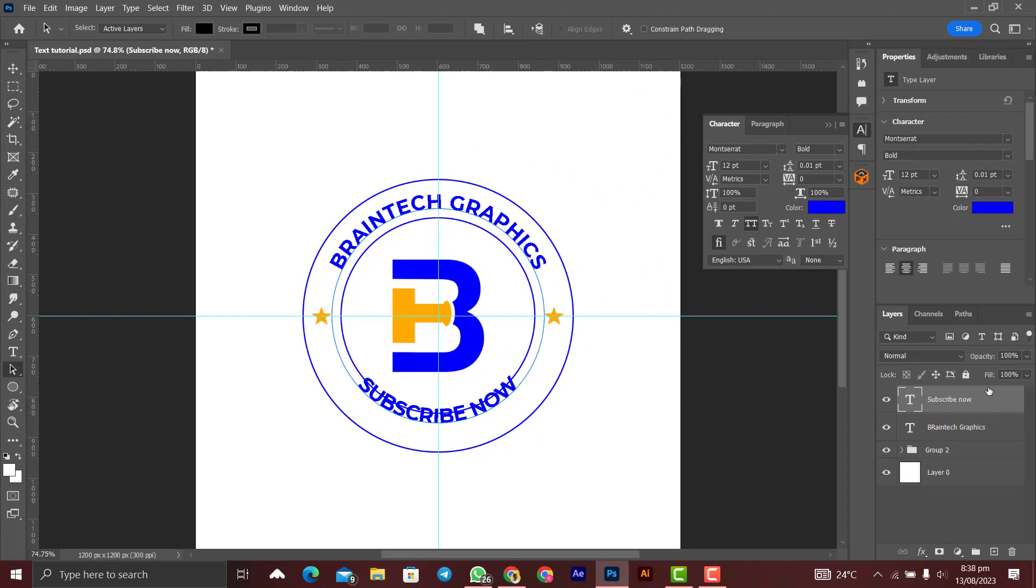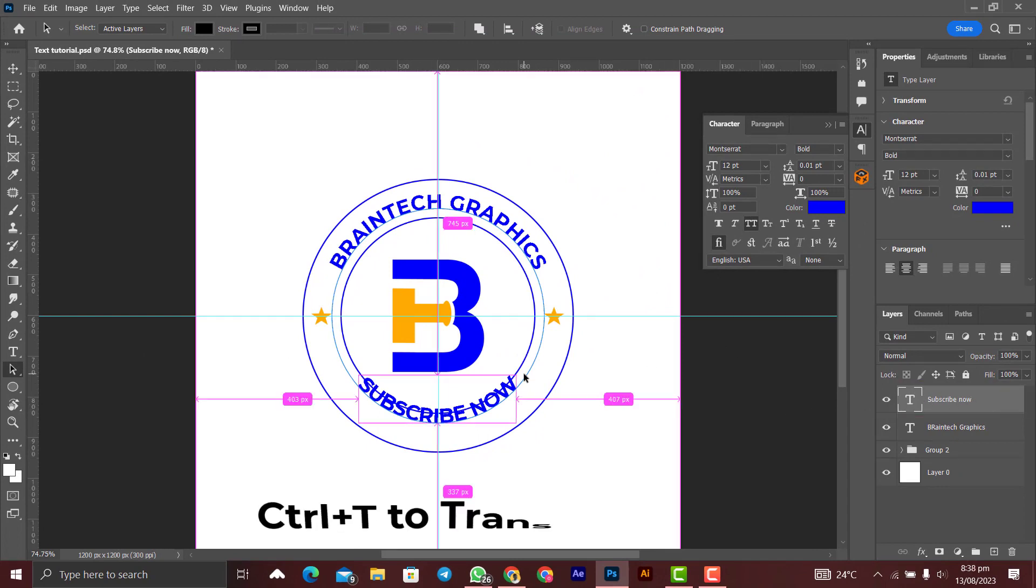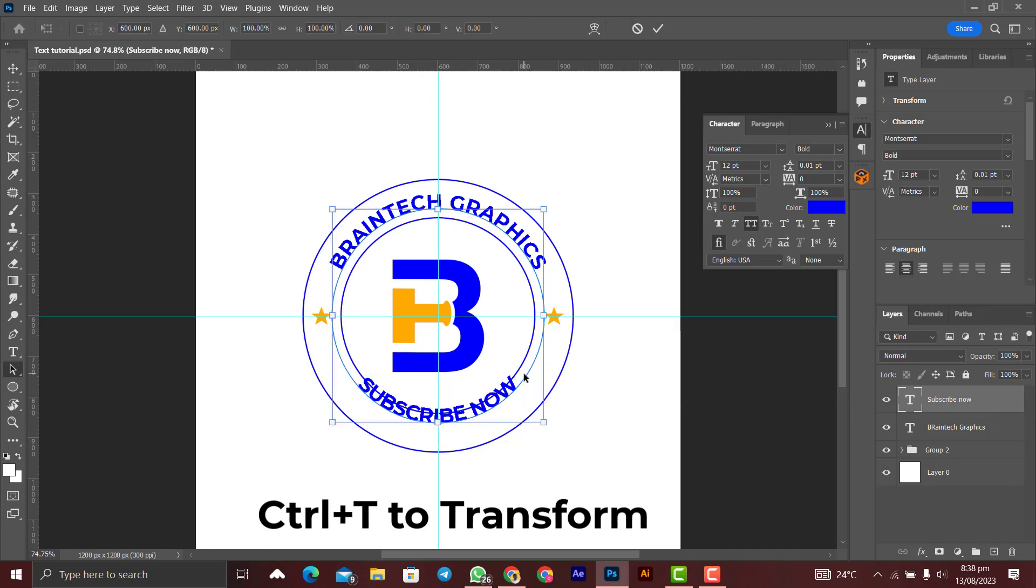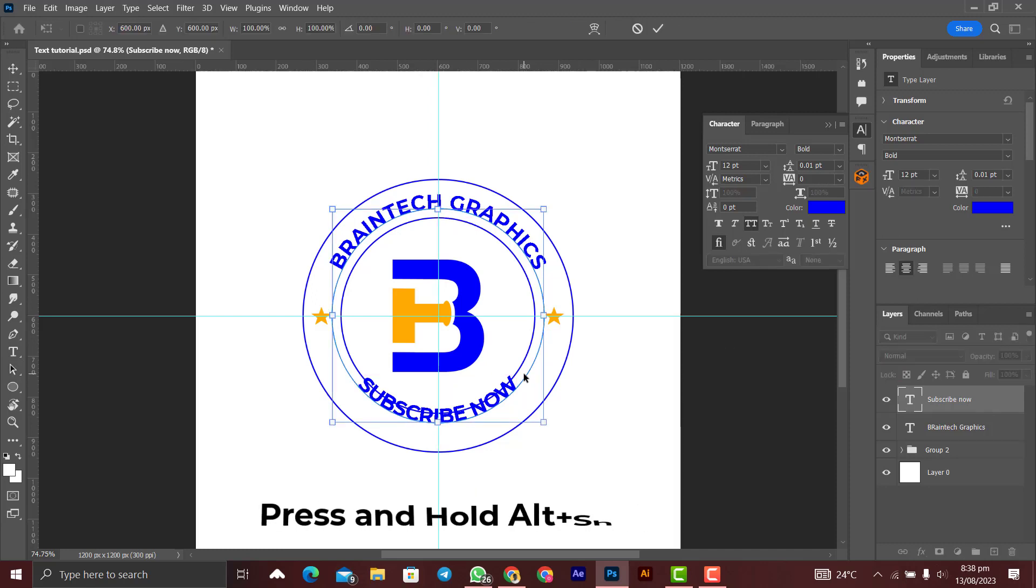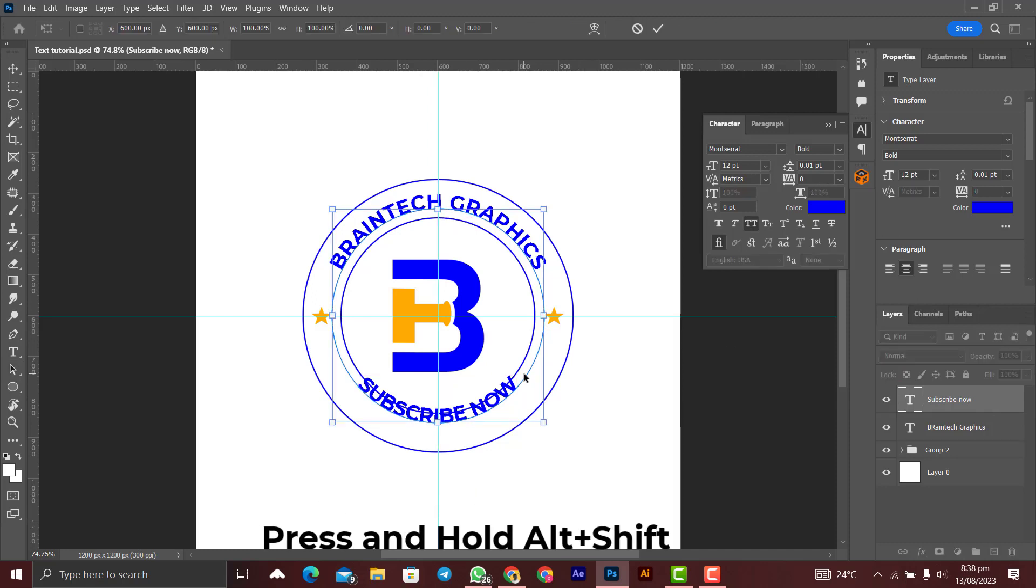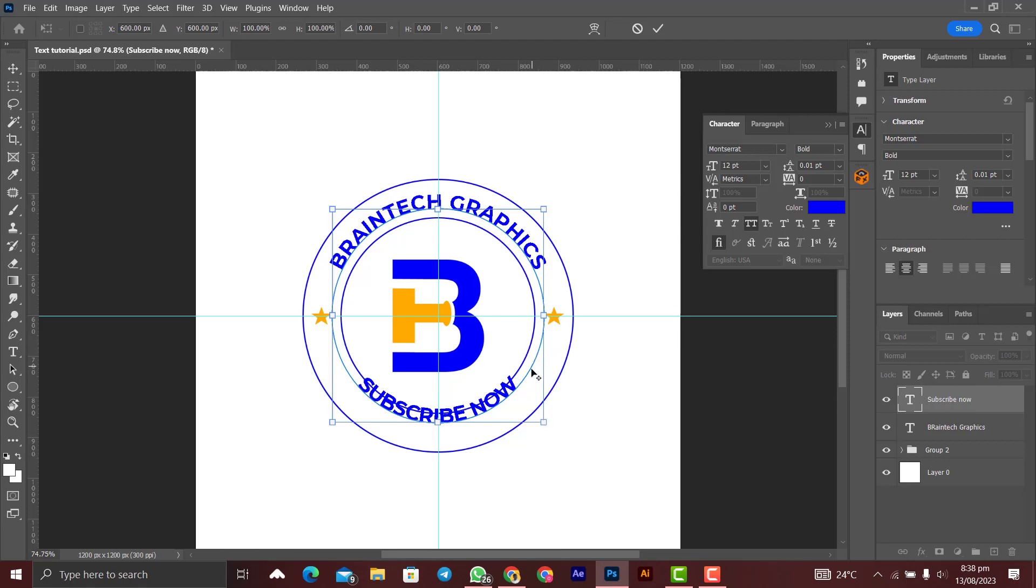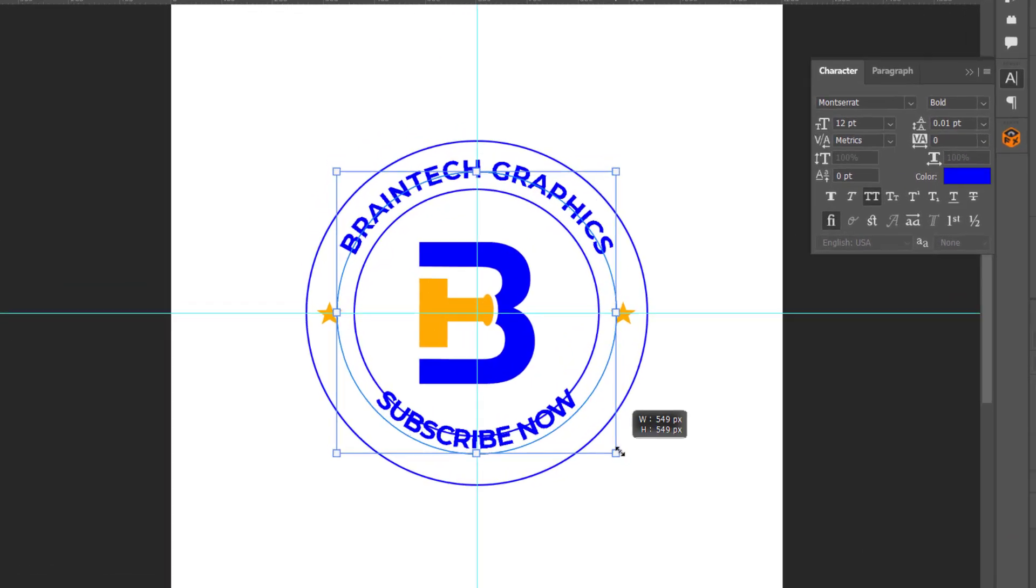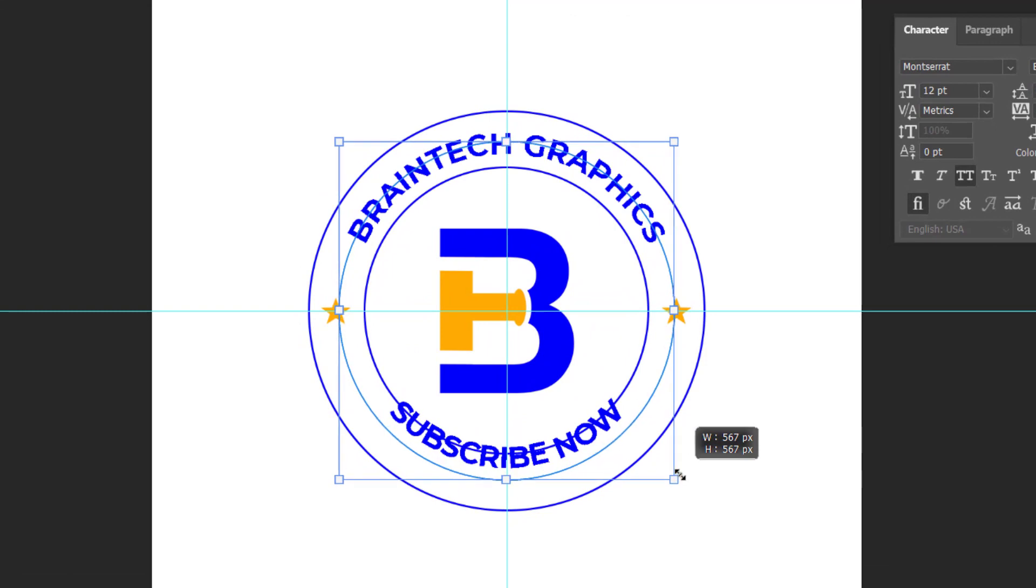You press Ctrl+T on the keyboard and you press Alt+Shift on the keyboard, and you make sure that this path over here aligns with the top part of the Braintech Graphics, something like that. And you'll click on the check mark. Very simple to do.